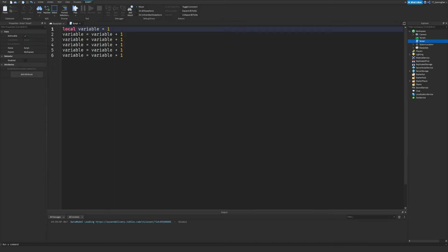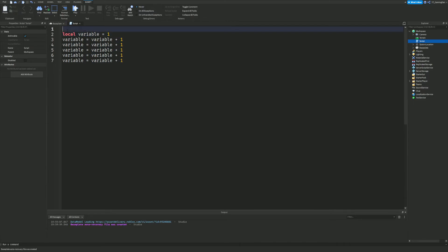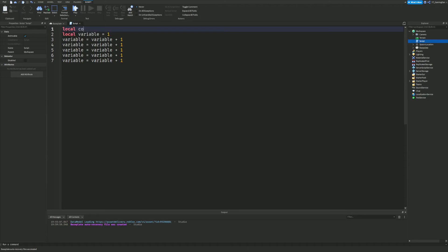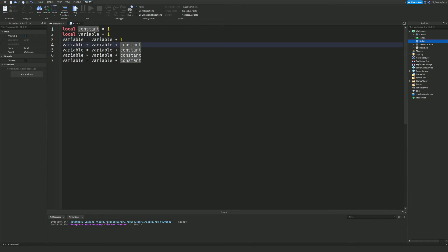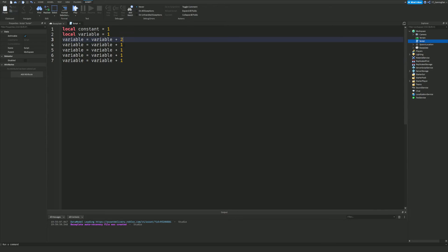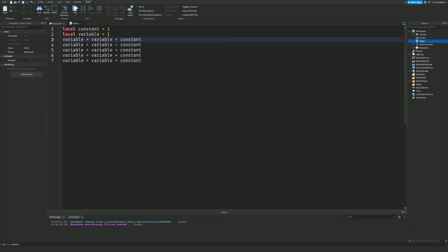That's how a variable actually changes. Now if you wanted a constant, you'd define `local constant = 1` and then use `variable = variable + constant`. The constant always stays at one. The big advantage of using a constant instead of just writing `1` everywhere is that if you later want to add two each time, you only update the constant in one place rather than changing every individual line.